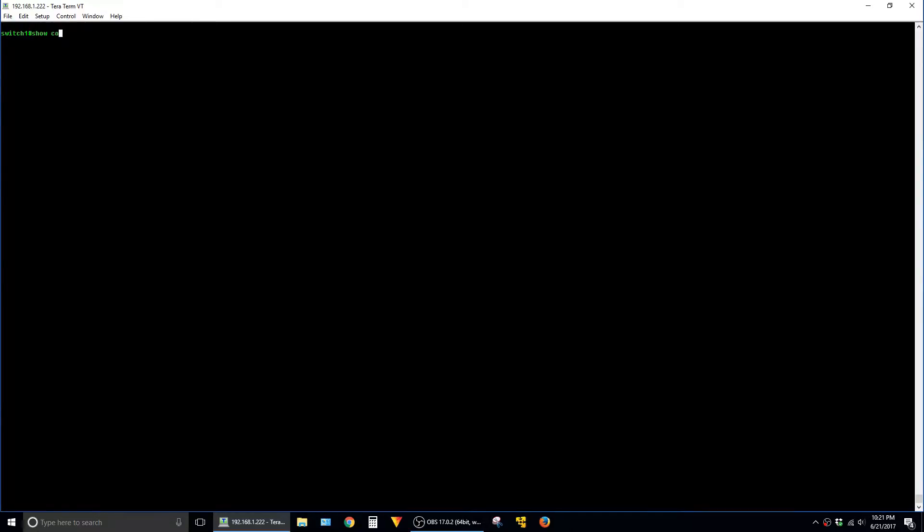To use that I'm going to type in show conf pipe section and the way to think of a section is anything that's indented in the config. So just to give an example I'm going to type in line here.